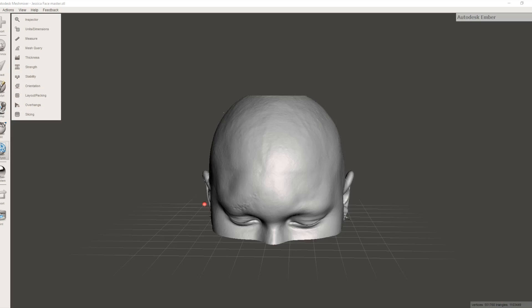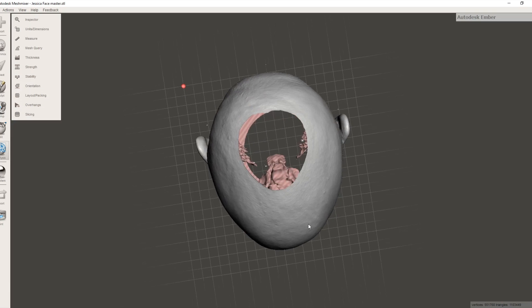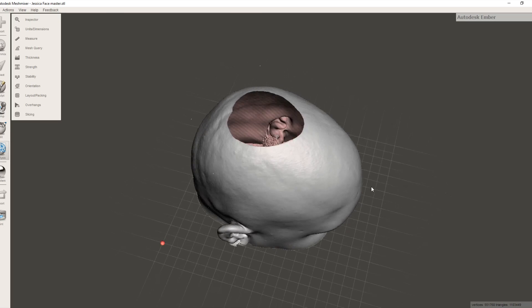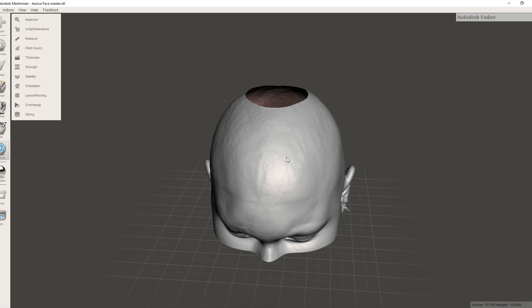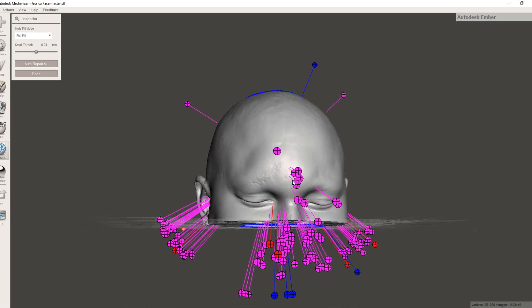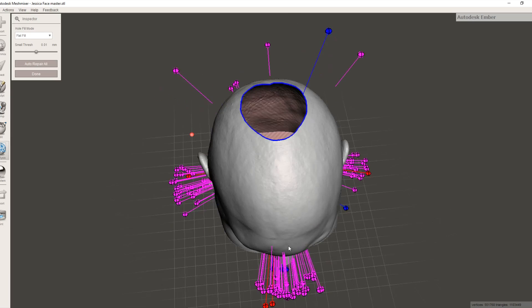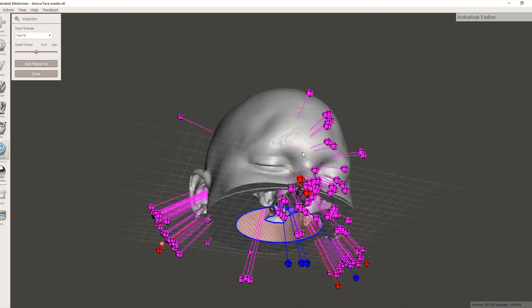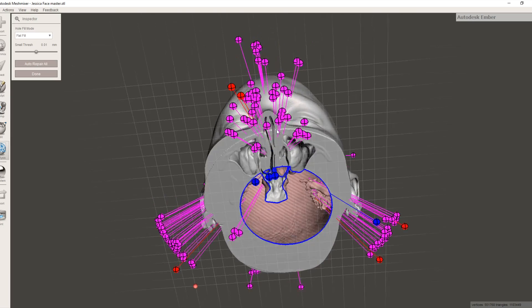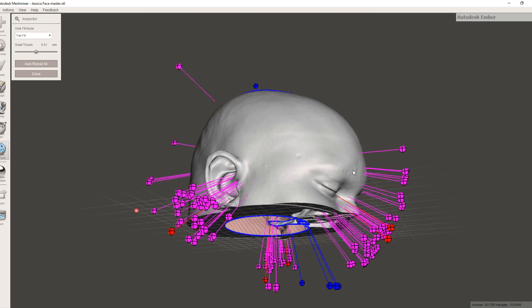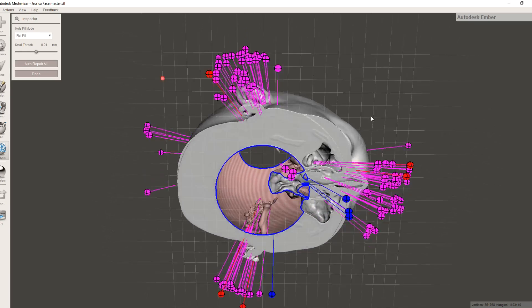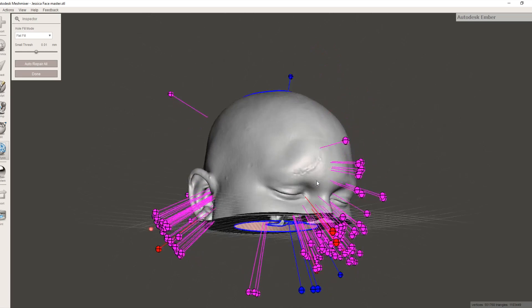Now that we've loaded our model up in MeshMixer, we're starting with the face here. We need to clean it up. But the first thing we're going to do is have a look where any errors are. If you run Analyze Inspector, it will actually pinpoint, literally with little pins, where all the errors are. The blue ones are because there are holes in the model. The red ones are errors, and I'm not quite sure what the purple ones are, but a lot of these will easily clean themselves up.